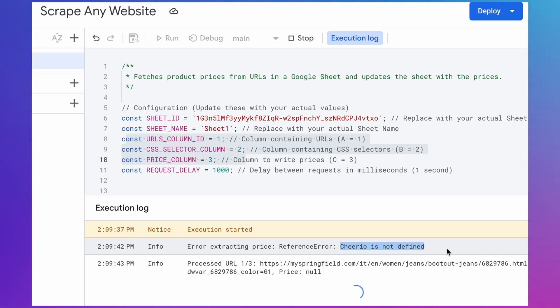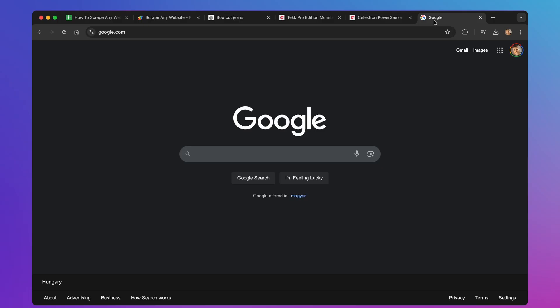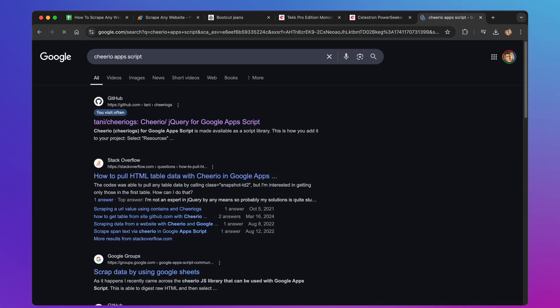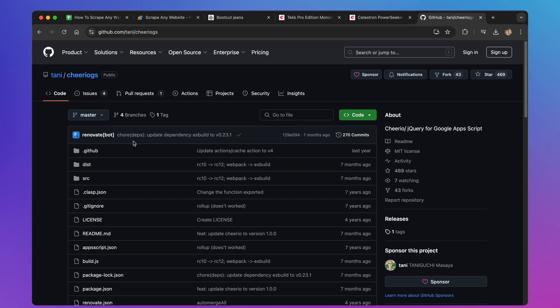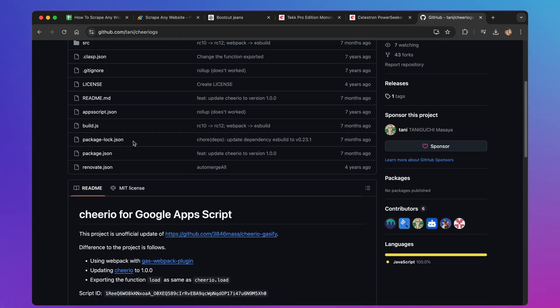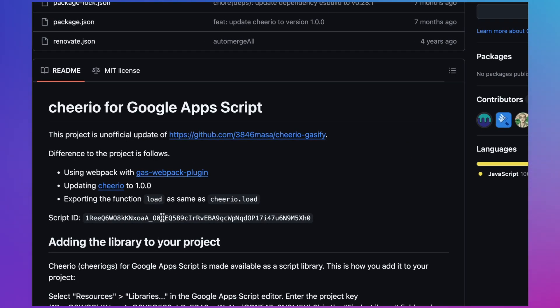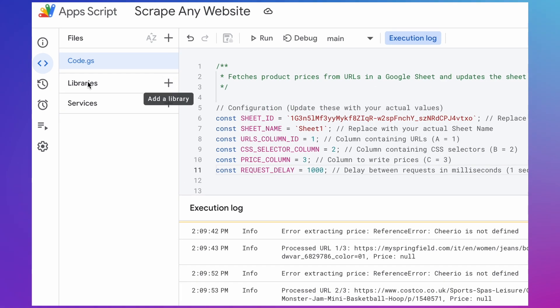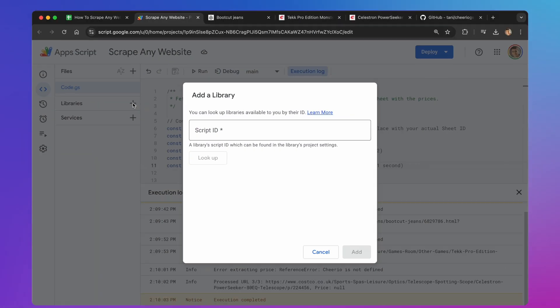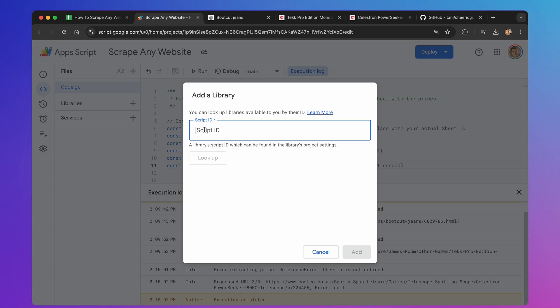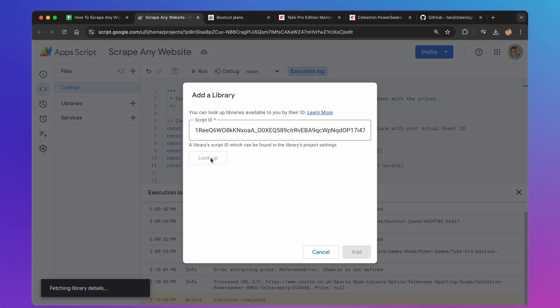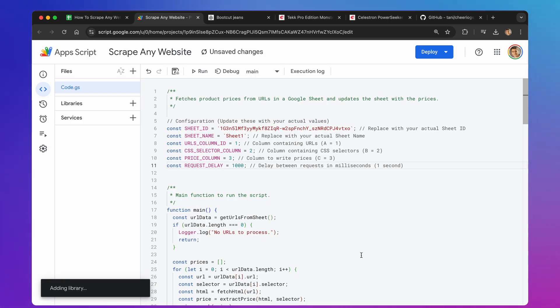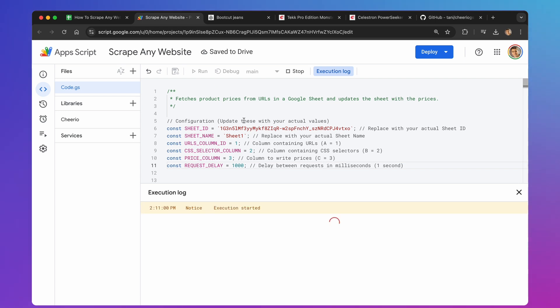To add Cheerio as a plugin to our project, open a new tab in your browser and search for Cheerio Apps Script. Click on the first result from GitHub. On that page, you'll find the Cheerio script ID. Copy that ID. Now, go back to your Apps Script editor. On the left side, you'll see a section called Libraries. Click the plus button next to it. In the pop-up window, paste the Cheerio script ID that you copied, and click Lookup. Then click Add to include Cheerio in your project. OK, we're all set. Click the Run button again, and watch the magic happen.